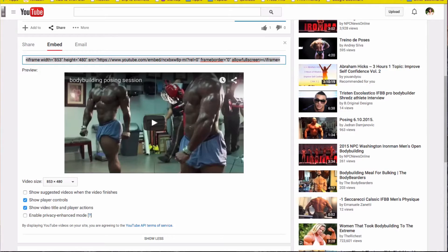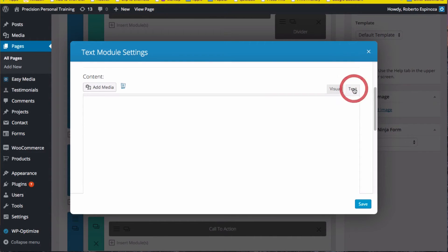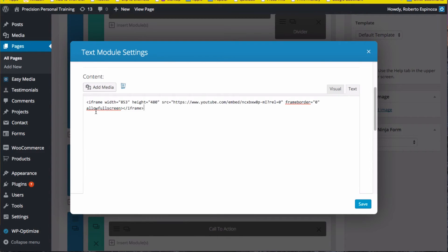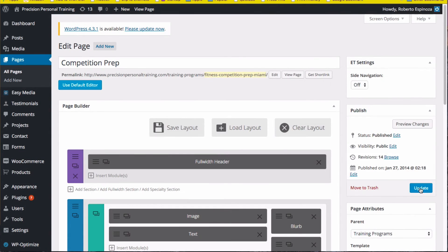I go back to my page, pick the Text tab because that's the one that will allow me to enter code, and paste my code, then save and update my page.